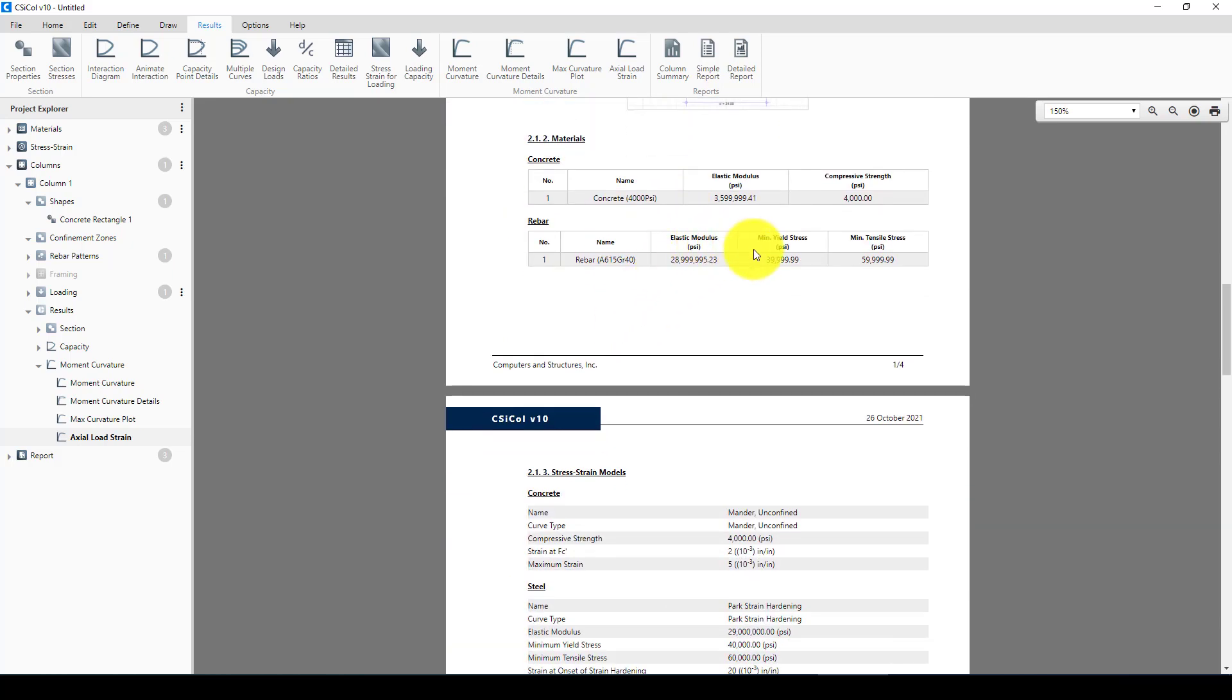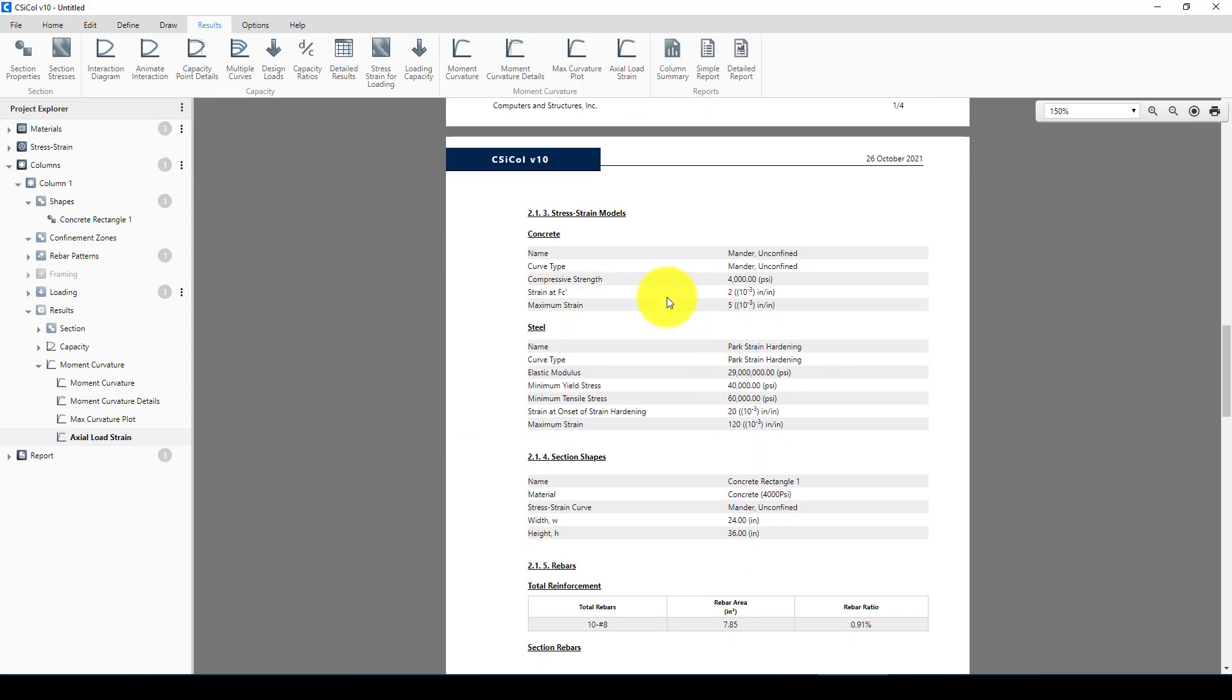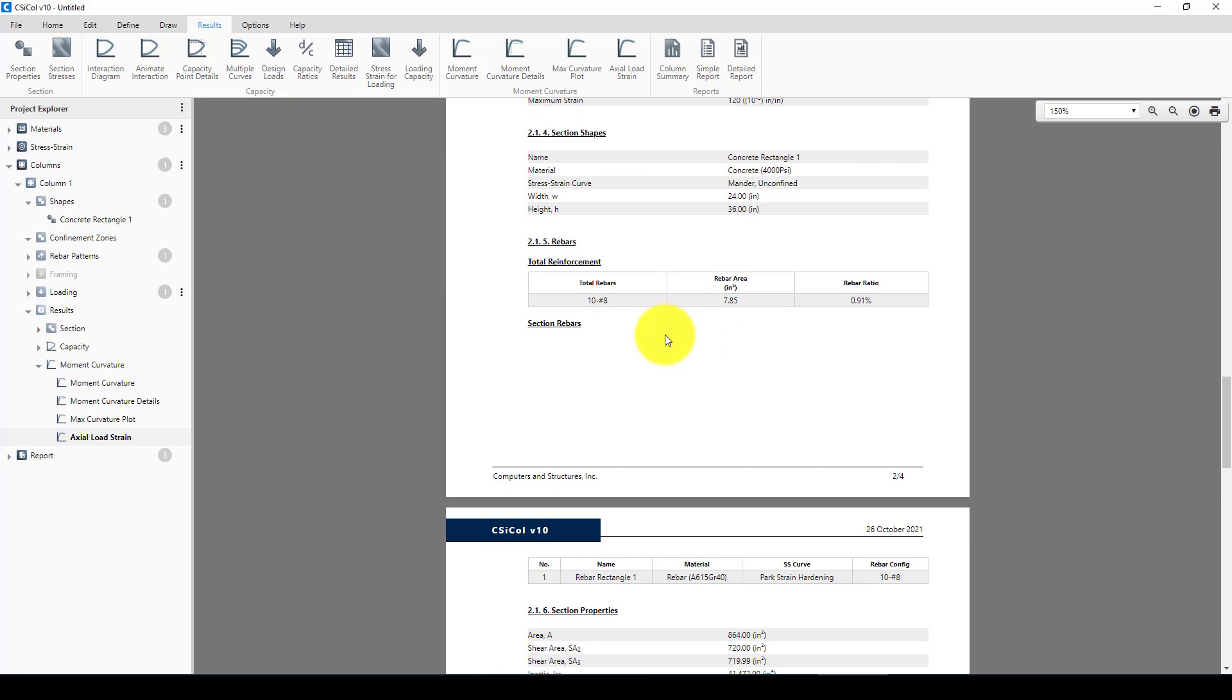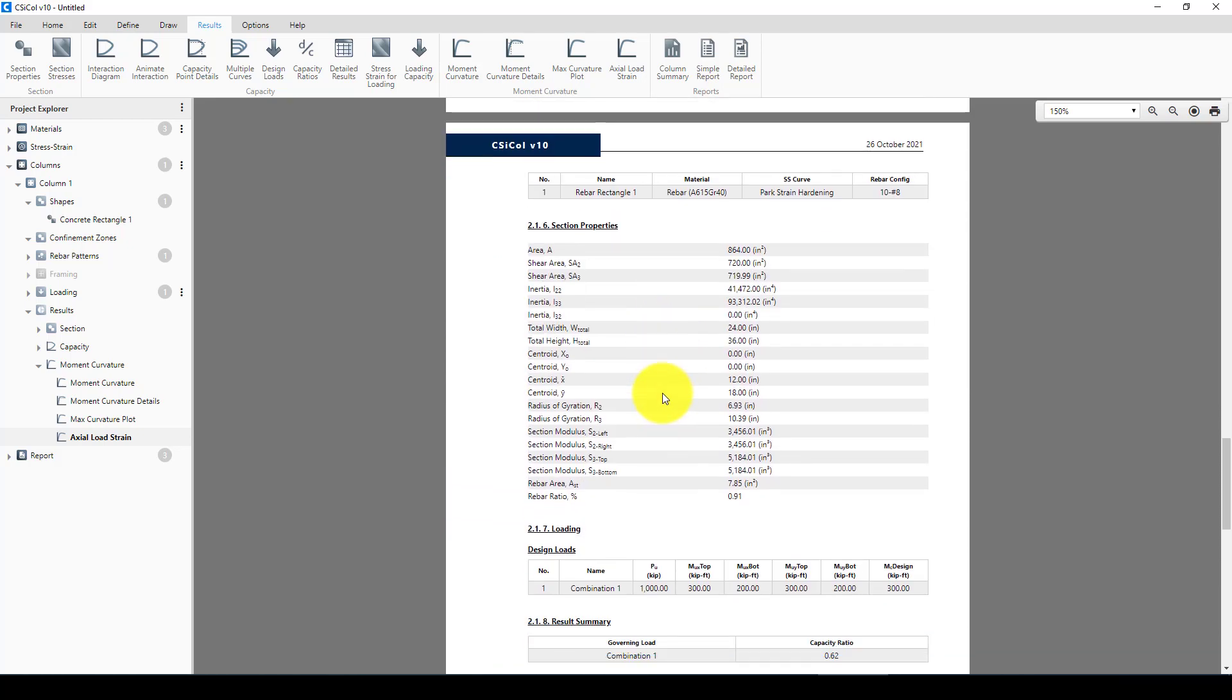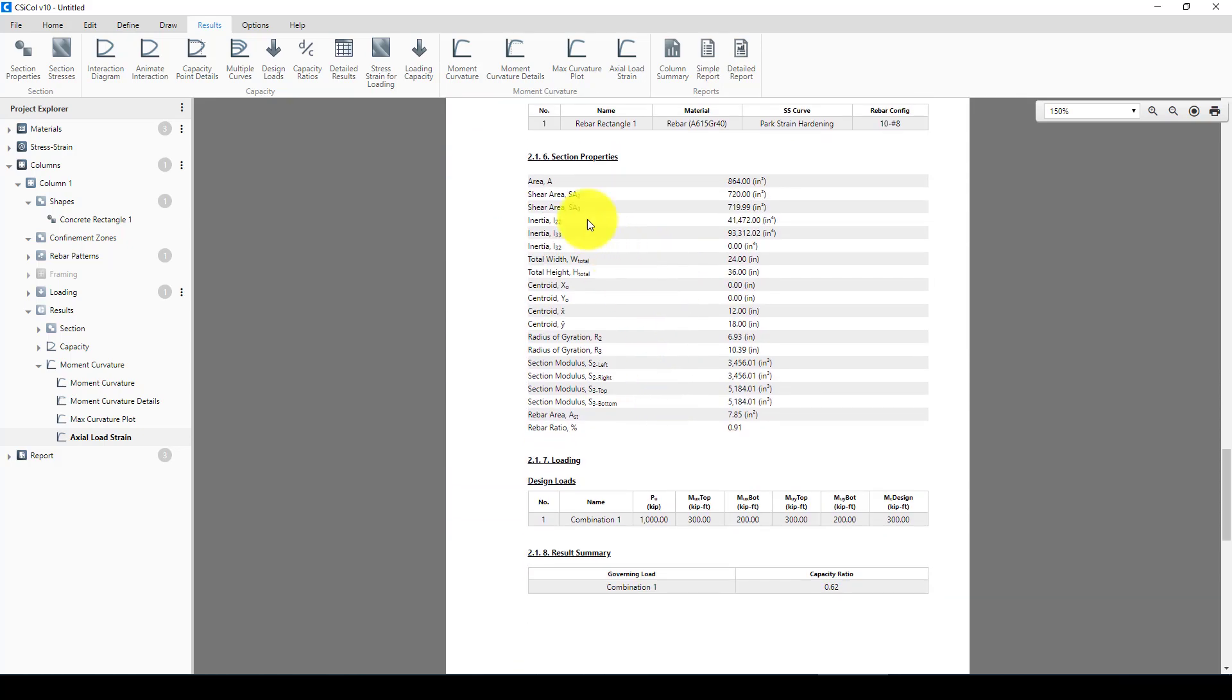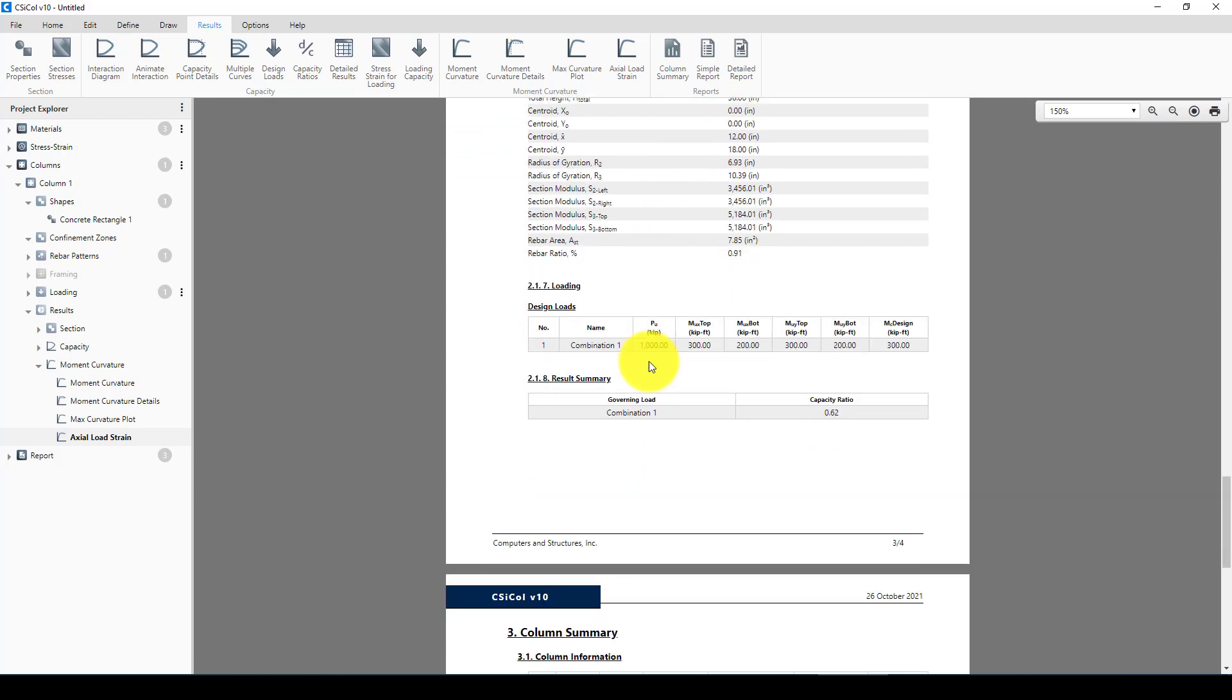So this is a column. We designed this column using ACI. Concrete is this, steel is this. Which concrete model did we use? We used Mander. The total area and the section properties here.